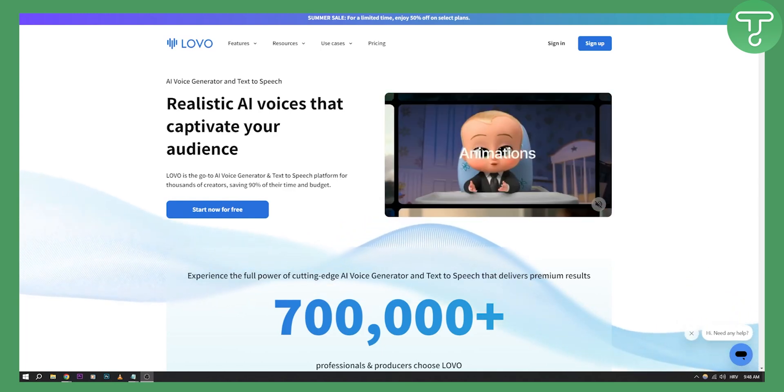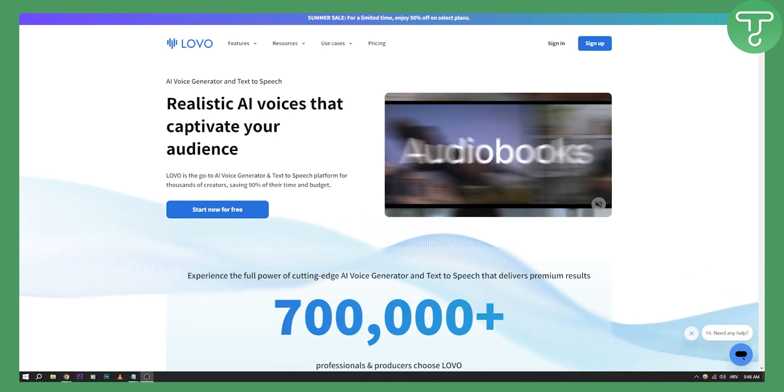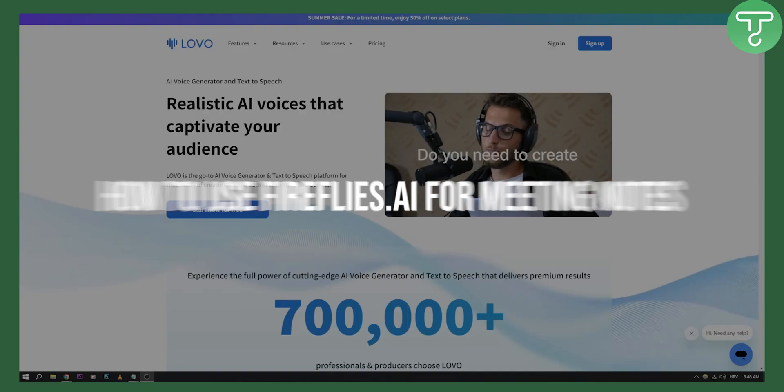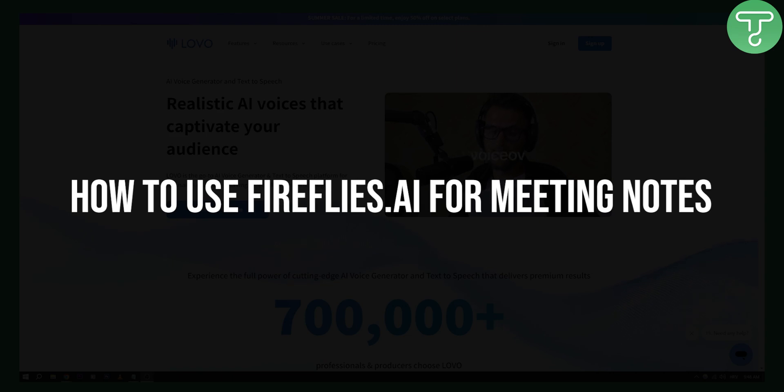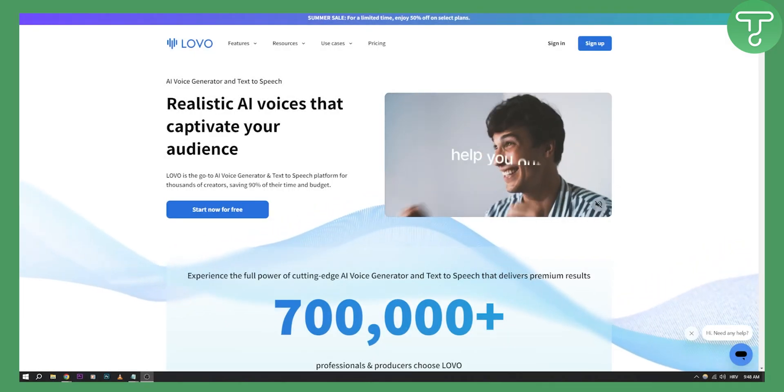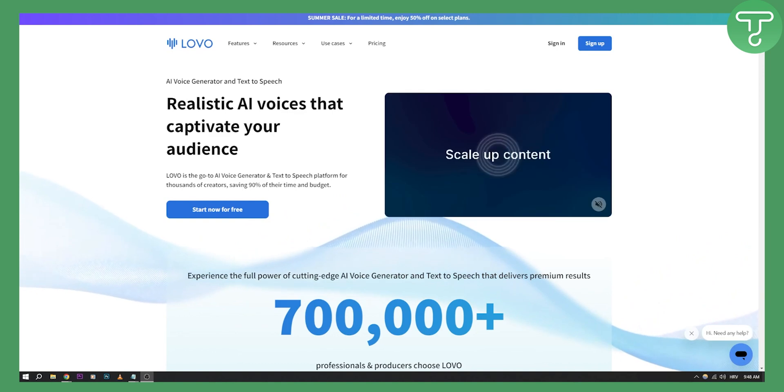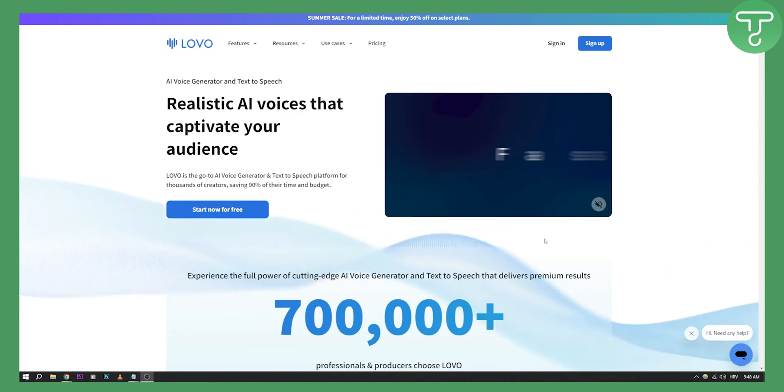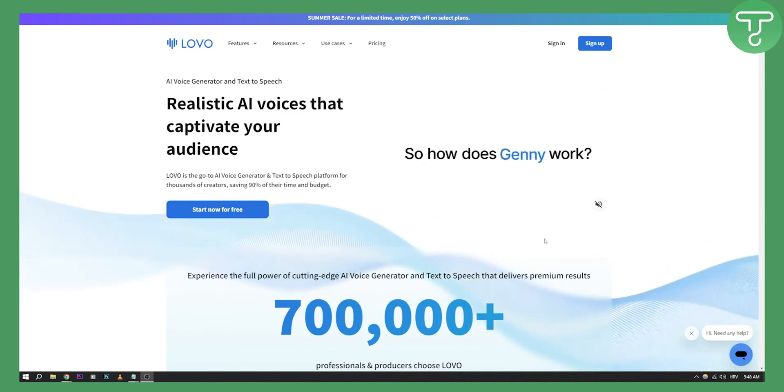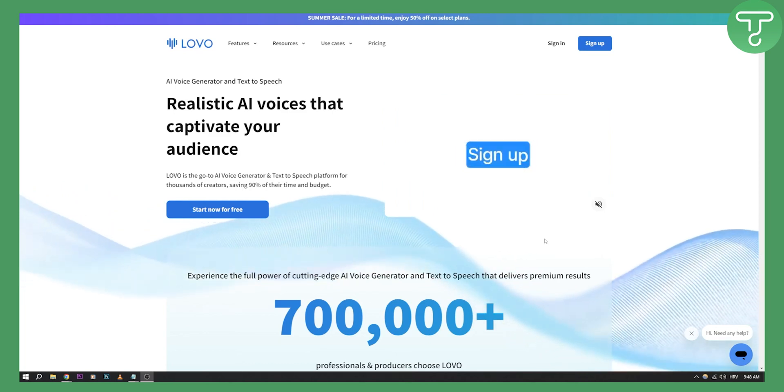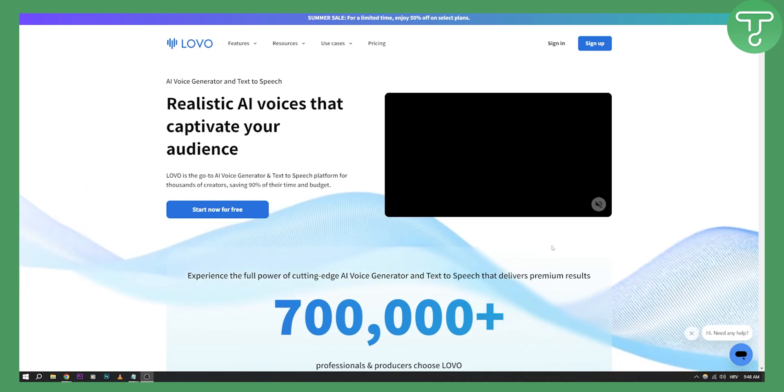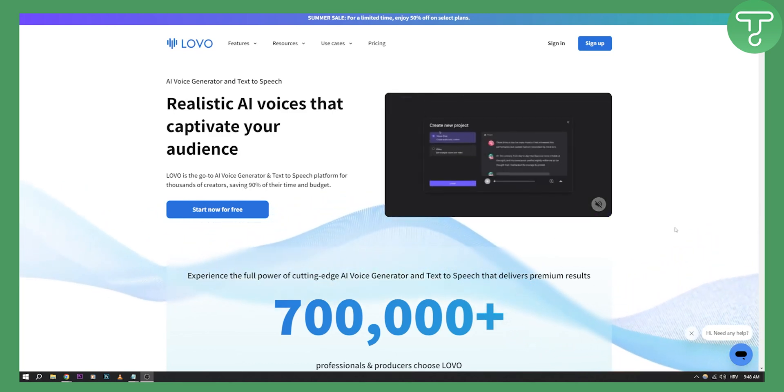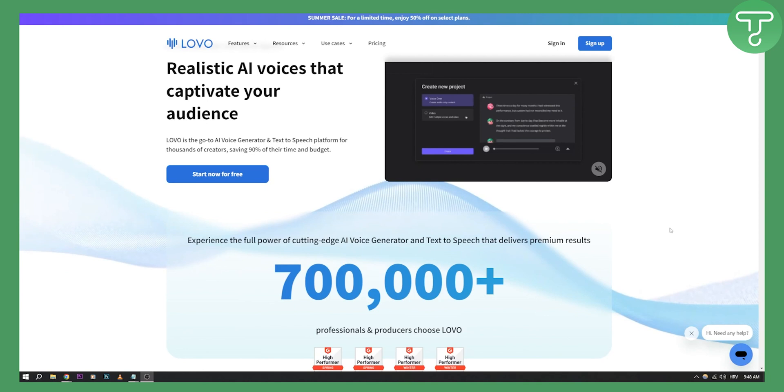Hello everyone, welcome to another video on AI. This is an AI tutorial on how to use Lovo AI for beginners. Now as you can see, Lovo AI is basically realistic AI voices that you can use to captivate your audience, to record for your YouTube videos and stuff like that.